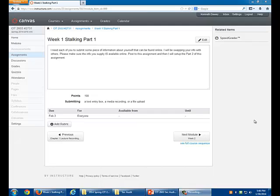I need each of you to submit something to me by Monday. Something about you that can be found online. Oh geez. Okay, just something. Just verify that you can really find it.